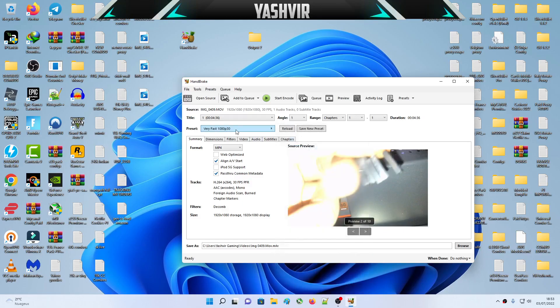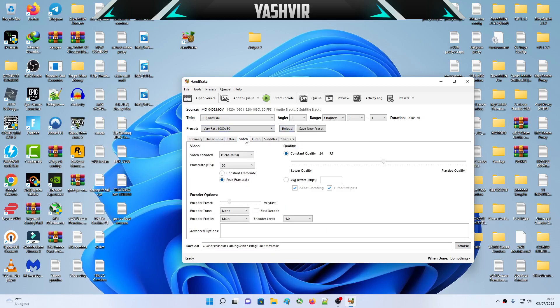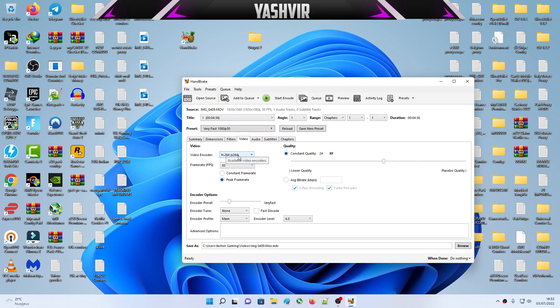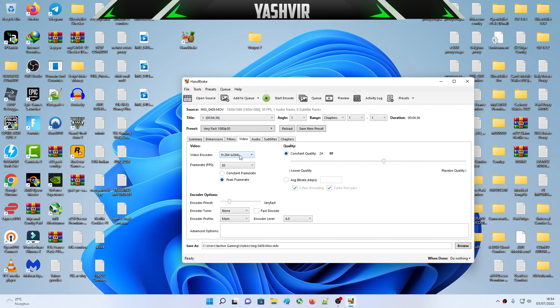You're gonna go to videos. Here for the video encoder, H.264, x264, this is basically the CPU encoder. Do not use that. It's gonna convert your MOV files into MP4 but it's not gonna process it faster because it's gonna use your CPU instead of your GPU, instead of your graphics card.